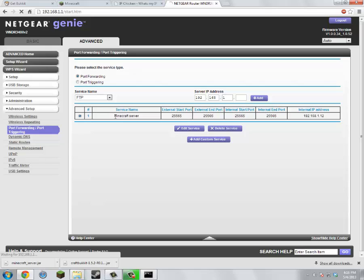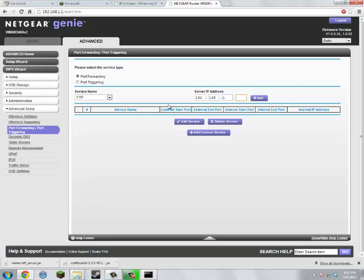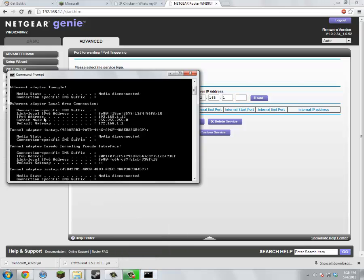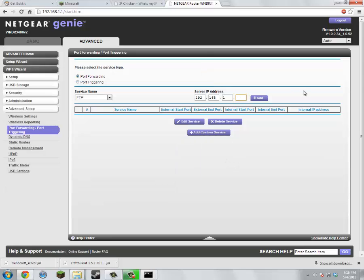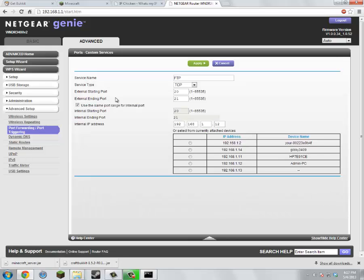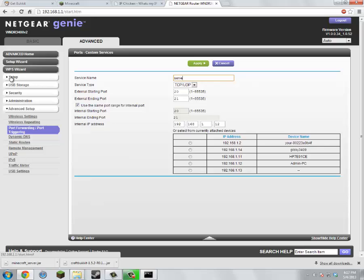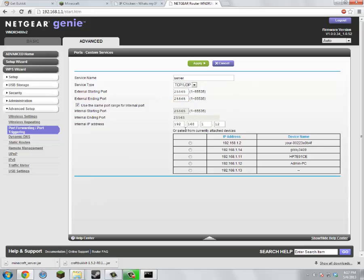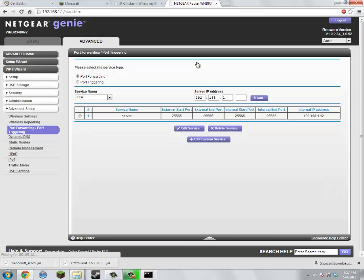So we're just going to come into Advanced and go to Port Forwarding / Port Triggering, and we are going to create a new one. For the server address, we'll look at the IP — it says 192.168.1.12, so put that in. Then we're going to add it, click on it, and edit the service. This is for Minecraft 1.5, 1.5.1, and 1.5.2. Let's just call it 'server', set the port to 25565, same thing for the end port, then click Apply.